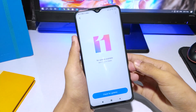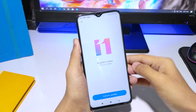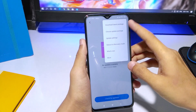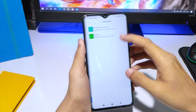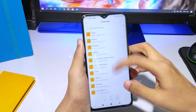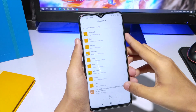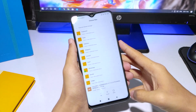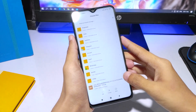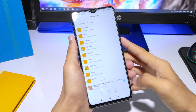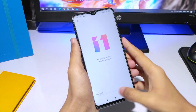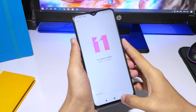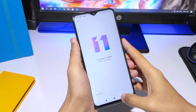Once unlocked, tap 'Choose Update Package'. It will open the file manager as you can see. Go to the file, select it, and click OK. Then you can reboot the device.